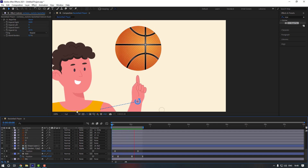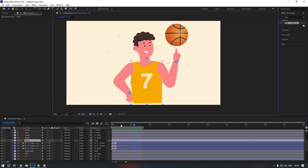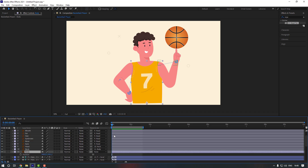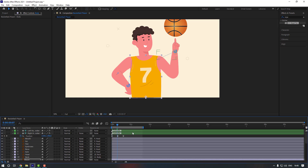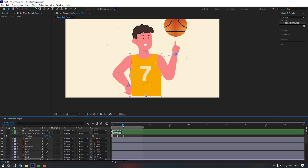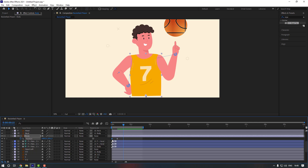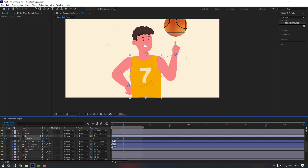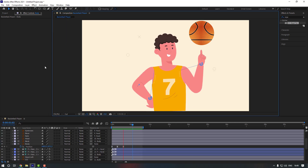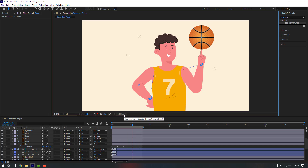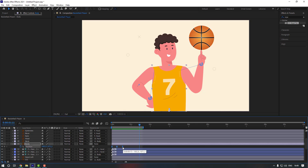This one looks good. Now let's check our body — press P, make a position keyframe, and move the body down. Go to this keyframe and move it up. Go to this keyframe again, copy the first keyframe and Ctrl+V, make them easy ease, and check it. Select the keyframes and move them a little to the left.